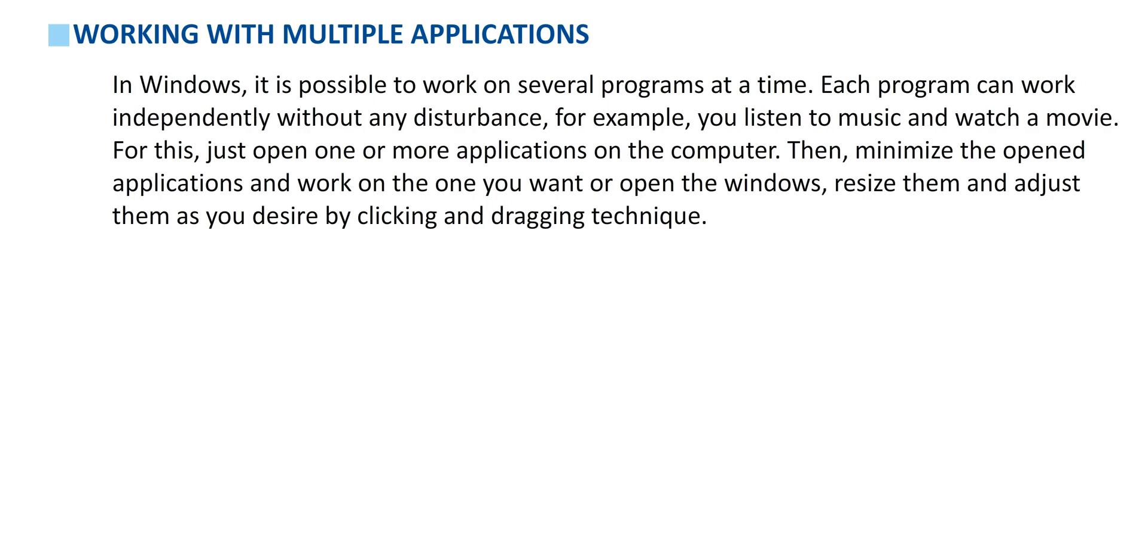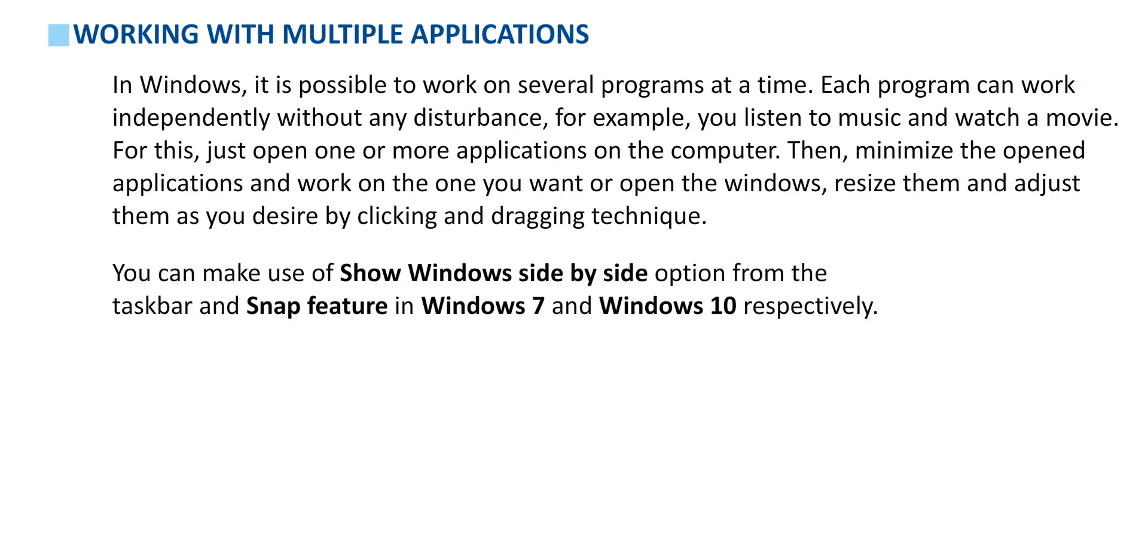Working with multiple applications. In Windows, it's possible to work on several programs at a time. Each program can work independently without any disturbance. For example, you listen to music and watch a movie. For this, just open one or more applications on the computer. Then minimize the opened applications and work on the one you want, or open the windows, resize them, and adjust them as you desire by clicking and dragging technique. You can make use of Show Windows Side by Side option from the taskbar and Snap feature in Windows 7 and Windows 10 respectively.